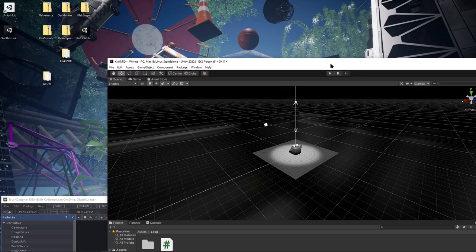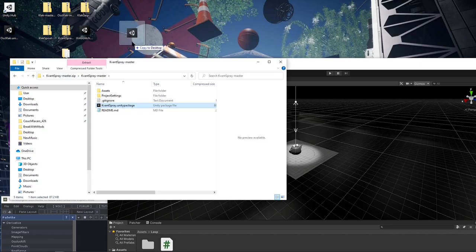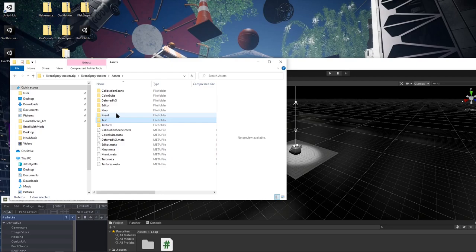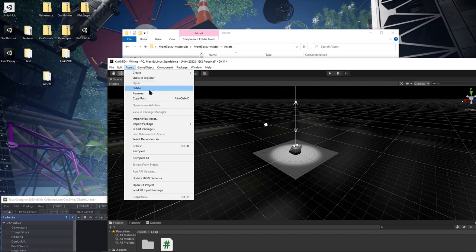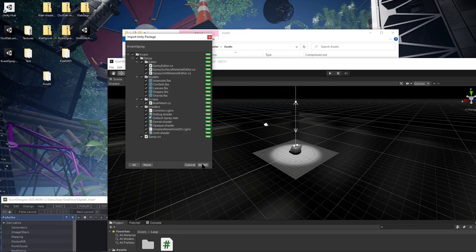The last thing I'm going to do is install that Kvant Spray, which is the GPU particle system. I'm just going to grab the package out from it, and then also grab the test and the textures. Once those are out, we'll install the package first and just hit import.